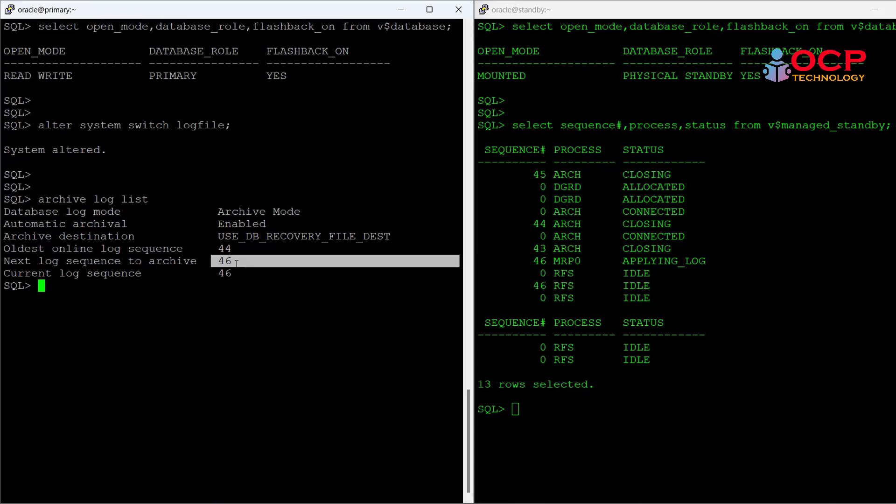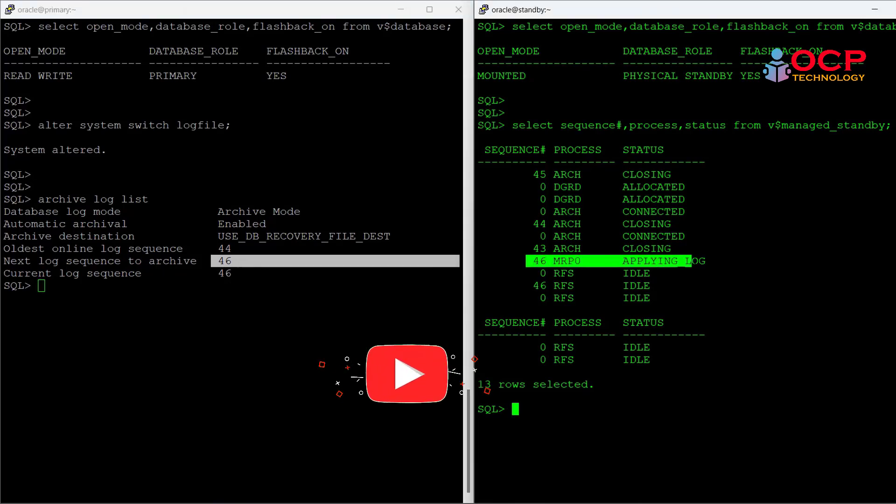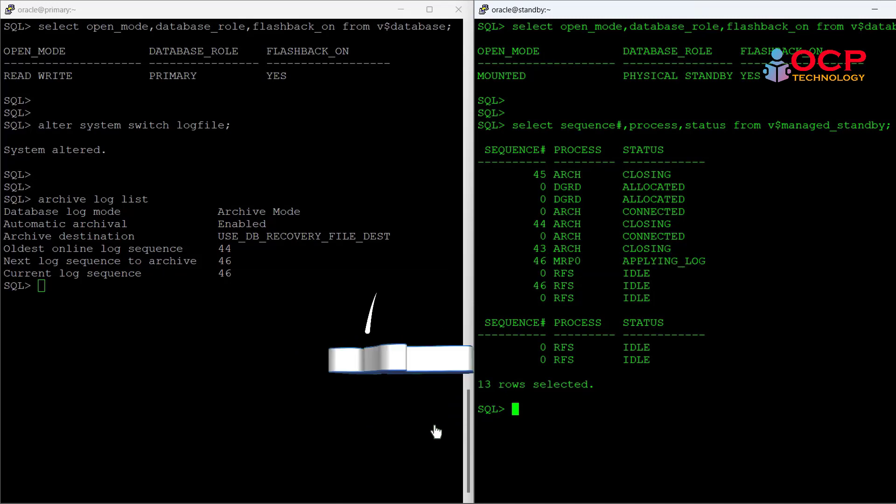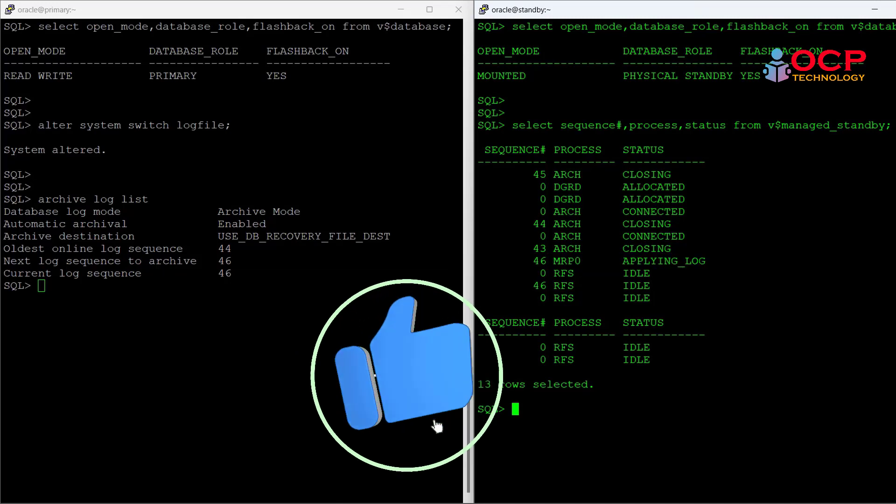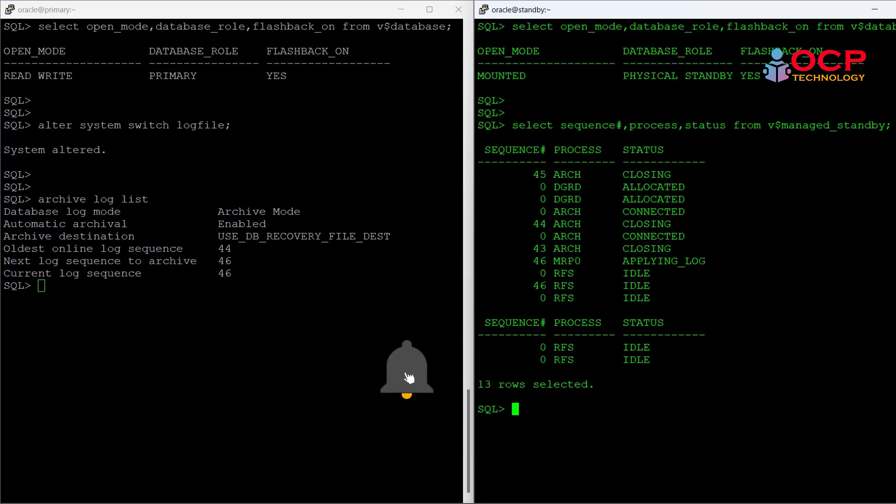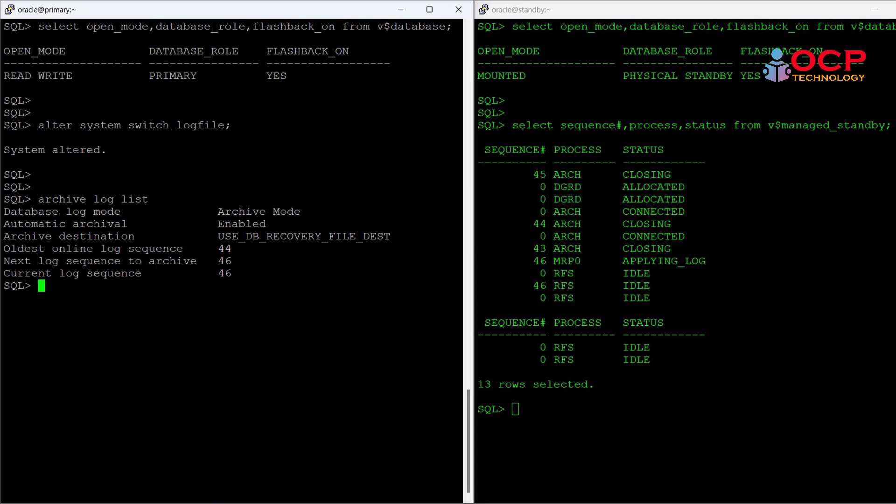How we can perform the reinitiate after failover. In that case, I'm going to fail my primary database and after that I will reinitiate the current primary. So for the failover, what I'm doing is I'm going to just shut down the primary database.